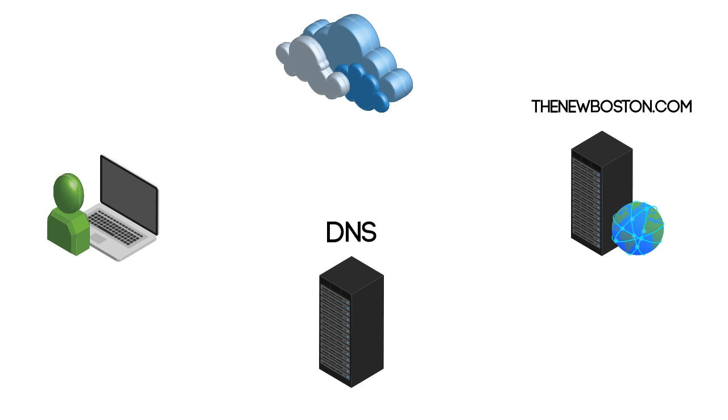Alrighty Haases, welcome back and in this video, I am going to talk to you about DNS, how it started, what the heck it is, and why we need to use it today.